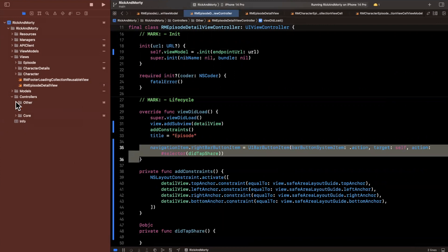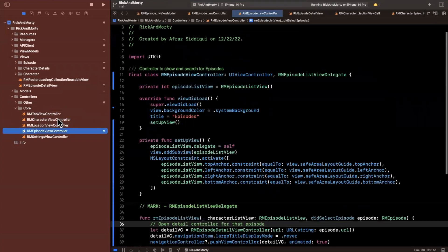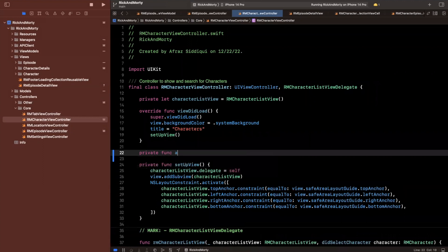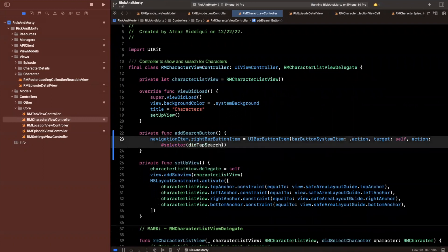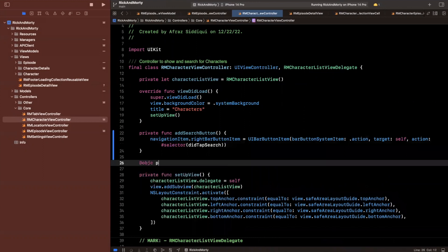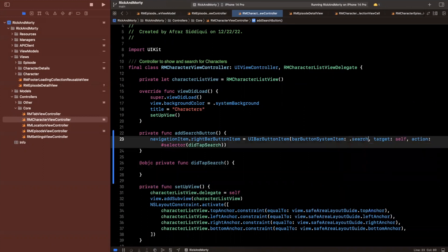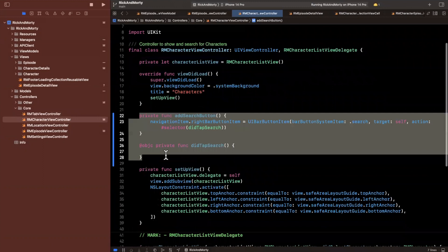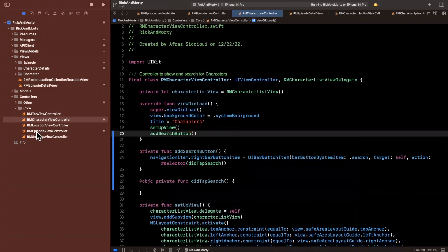Now let me go into my other controllers and add a search button for character, location, and episode. I'll create a single function — 'add search button' — with a 'did tap search' selector created right below it. The actual type of the item will be 'search'. Now we can just copy and paste this to all the other controllers. Don't forget to call 'add search button' at the bottom of viewDidLoad.